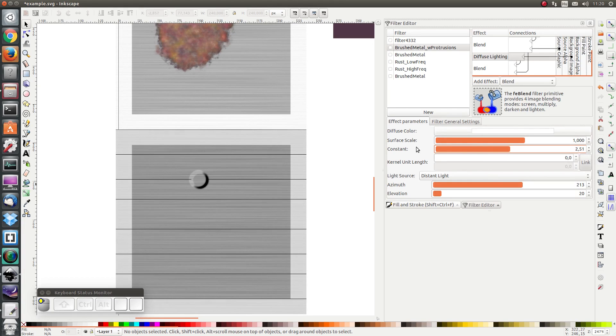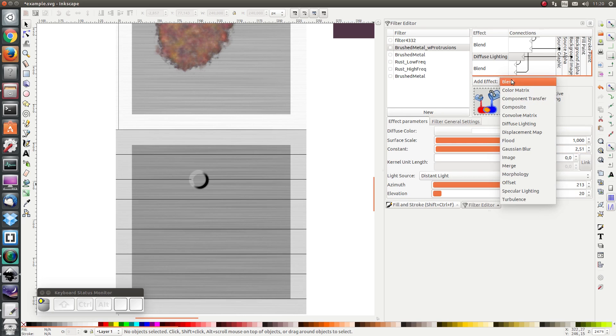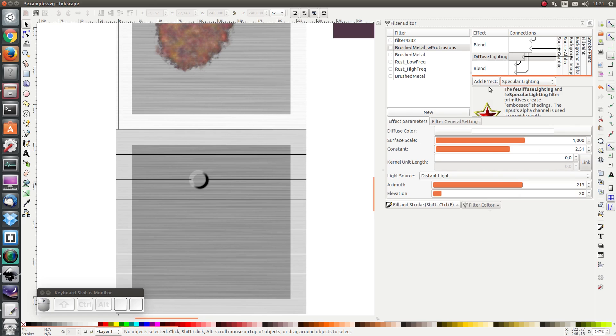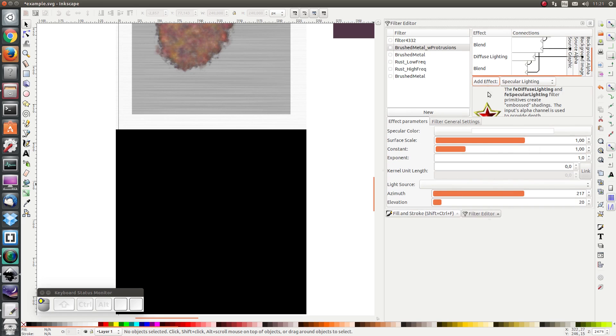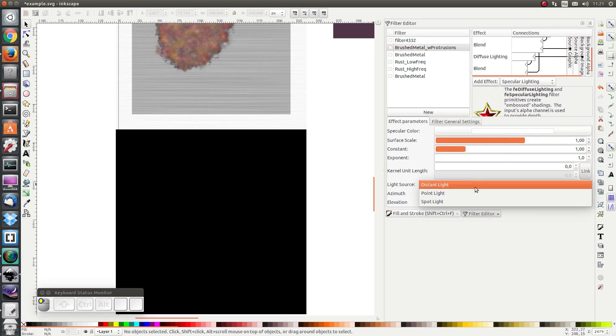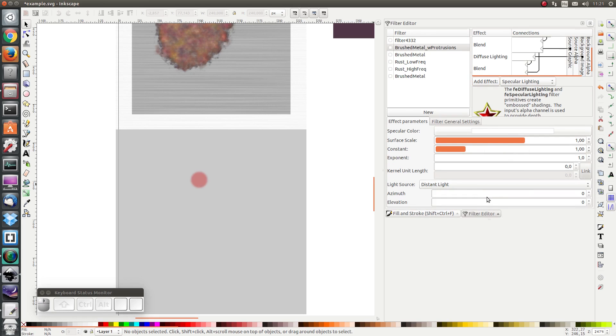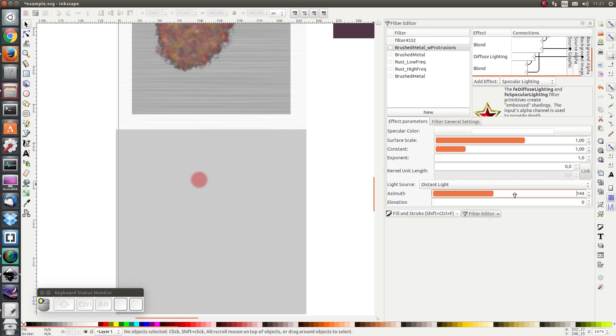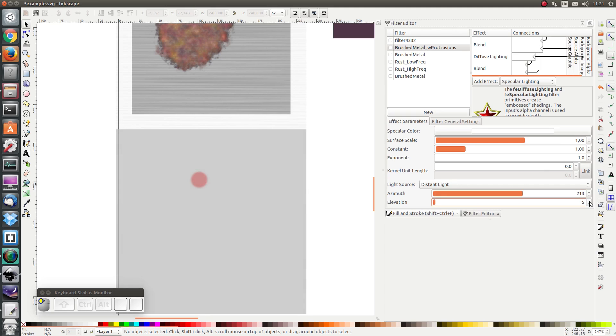And I also want to add some specular lighting as well. So I'm going to go here to add effect, specular lighting. And I'm going to pick a distant light again. And I'm going to set the direction to be the same as it was for the diffuse lighting.